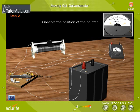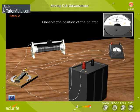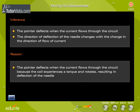Now change the direction of flow of current. The pointer deflects when the current flows through the circuit. The direction of deflection of the needle changes with a change in the direction of flow of current. The pointer deflects because the coil experiences a torque and rotates, resulting in deflection of the needle.